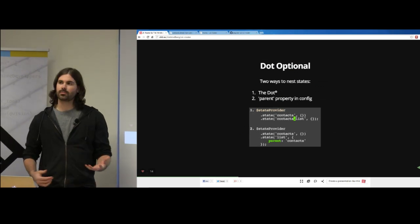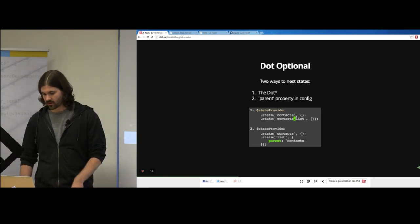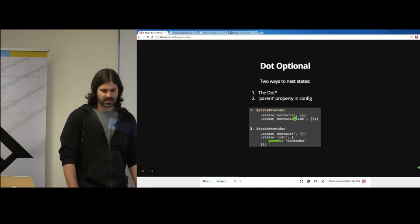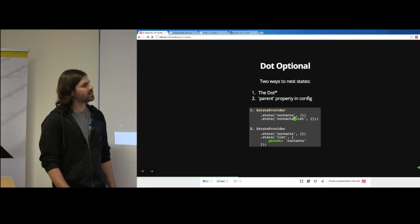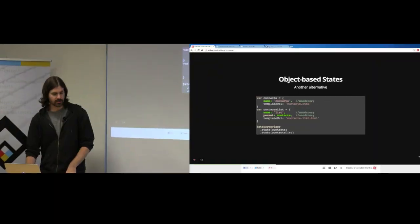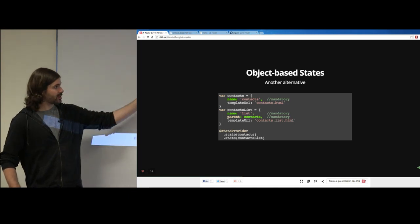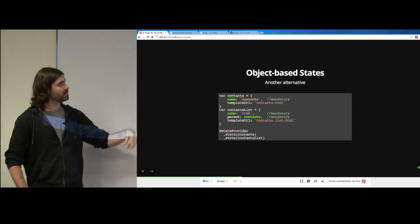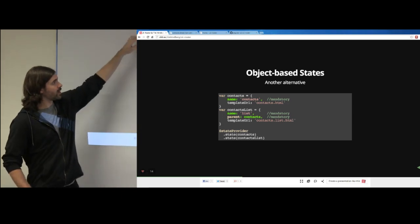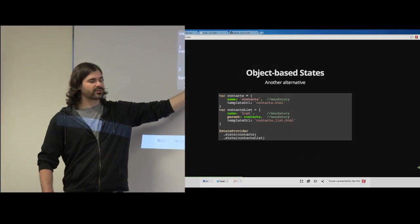The dot notation is optional because it can become cumbersome with very deeply nested states. For anything nested deeper than about five states, you might consider using the 'parent' property instead. A third alternative is object-based states — plain objects you create beforehand and then pass to the state call. Just remember to specify the name of that state inside the object and also the parent, pointing to the object reference rather than the string.